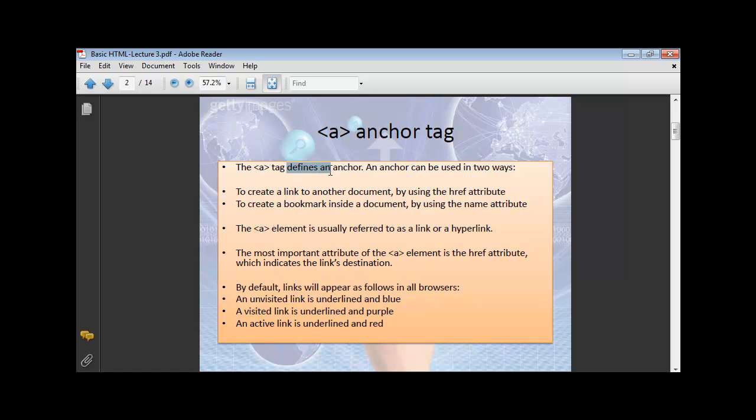The anchor tag defines an anchor. An anchor can be used in two ways to create a link to another document or to bookmark inside a document by using the name attribute. So, most of the time, you have a website where actually you click and you go down on the other page. So, how to do it? We're going to take a look.